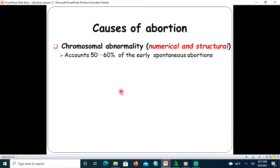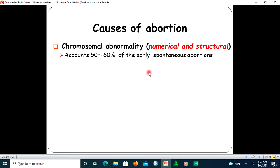The causes of abortion include chromosomal abnormality — either the abnormality is in the number of chromosomes or in the structure of the chromosome. Chromosomal abnormality accounts for 50 to 60 percent of early spontaneous abortions.